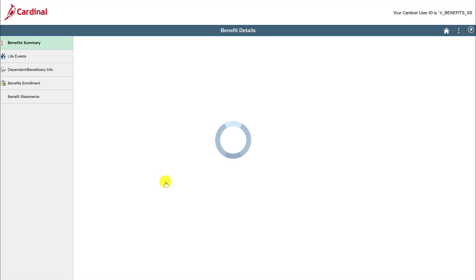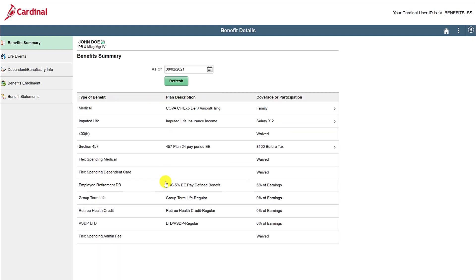The first page available is the Benefits Summary page. Here you will find all of the benefit information regarding your current enrollments. You can view additional details on any of your current enrollments by clicking on the corresponding row.